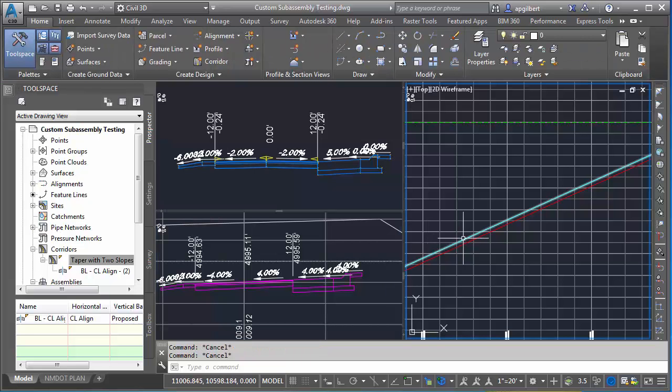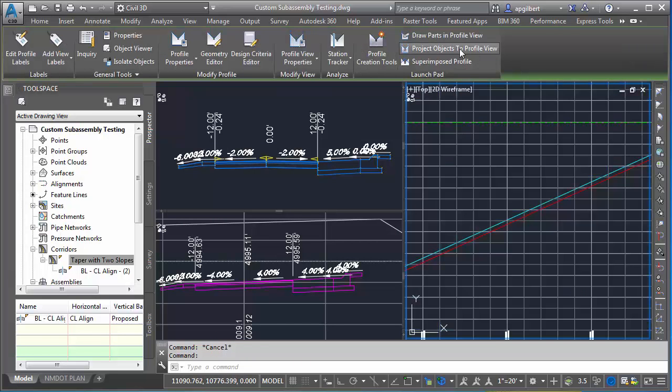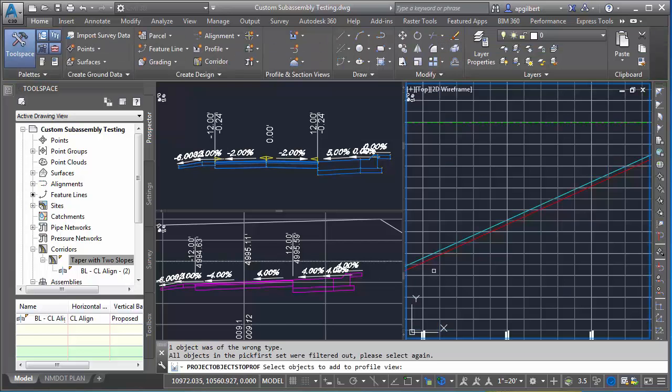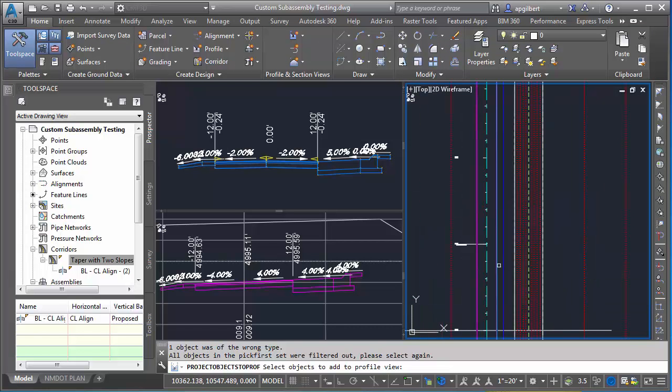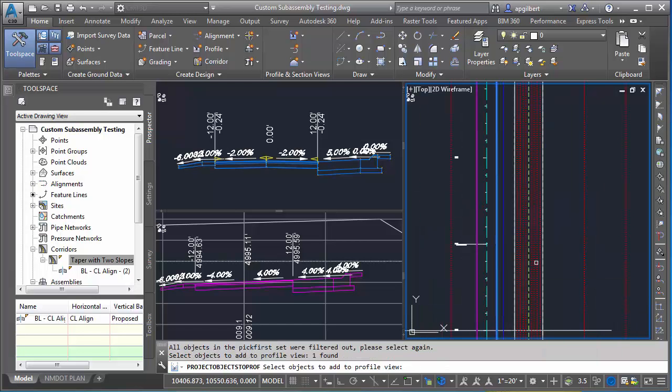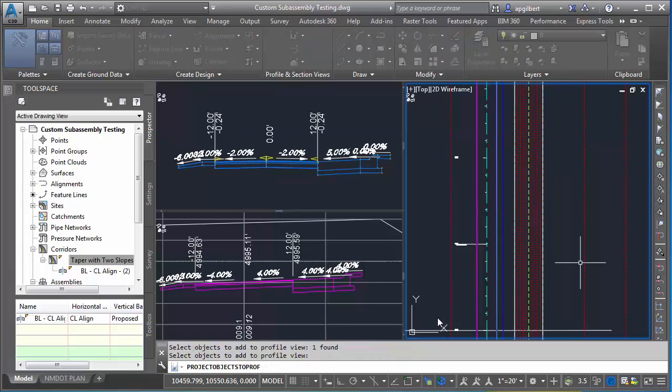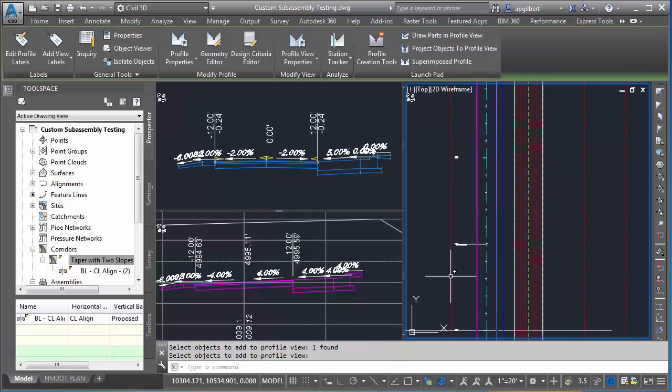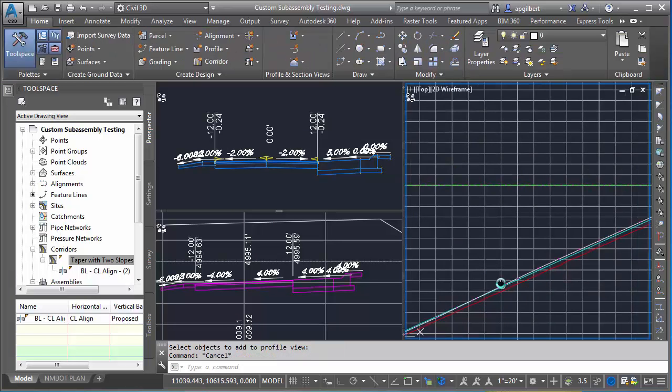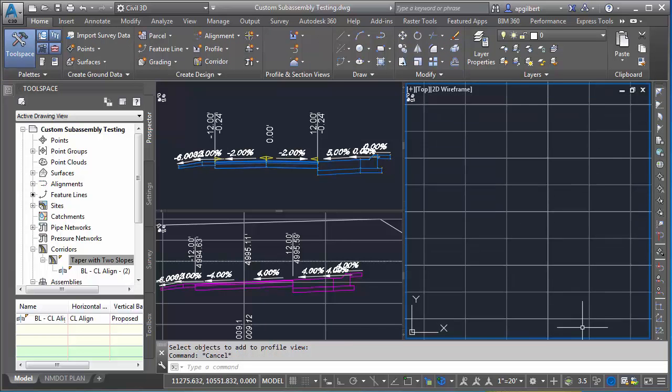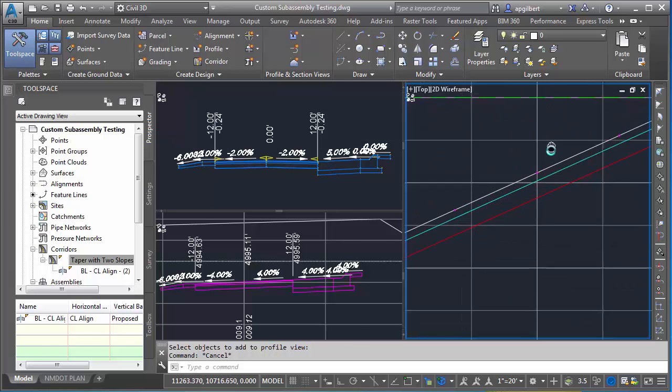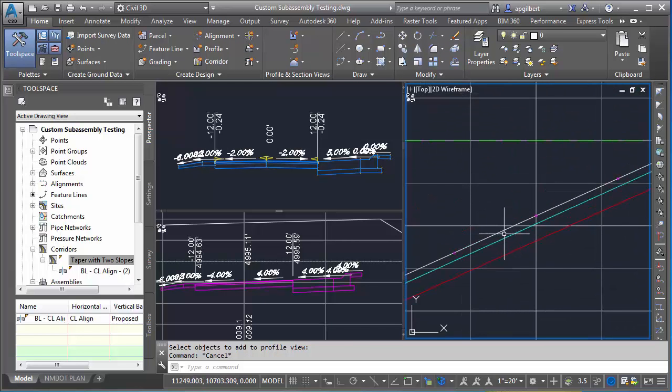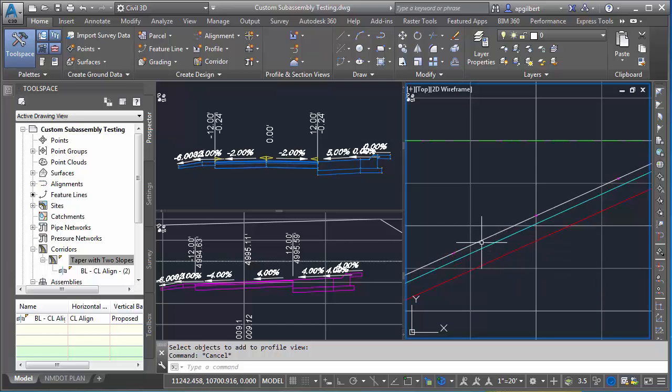Now let's add that feature line to the profile view. I'll click the profile view and go to project objects. Let's find that new feature line we built - it should be right on top of the edge of travel. There it is. Hit enter, styles look good, hit okay. Let's take a look and make sure it showed up. We'll find our station 5. Right now we have basically a super elevation profile. We created a feature line that exists down this edge of travel, which is in super elevation, so it's at the correct elevation for all of my super of the corridor.